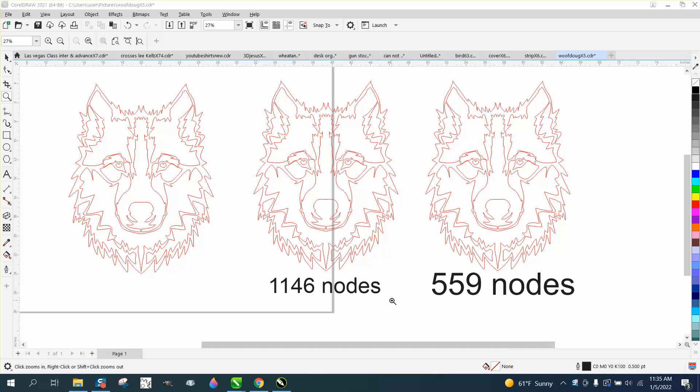Hi, it's me again with CorelDraw Tips and Tricks. While that other video was loading about reducing nodes from 1146 to 559, I just started thinking.